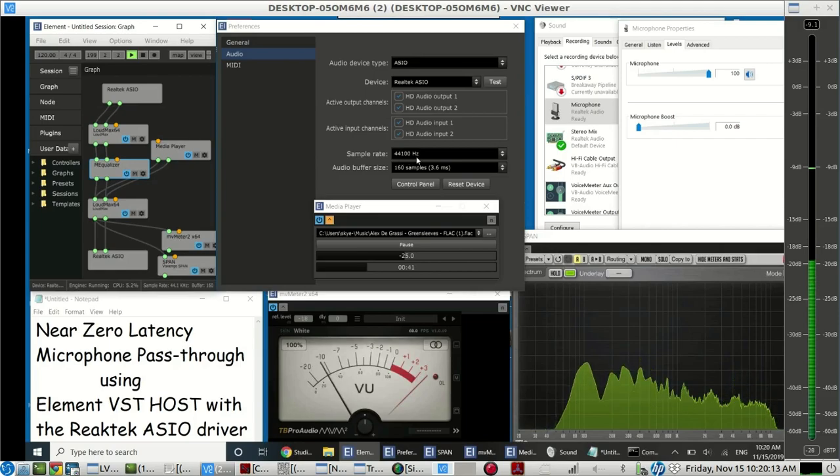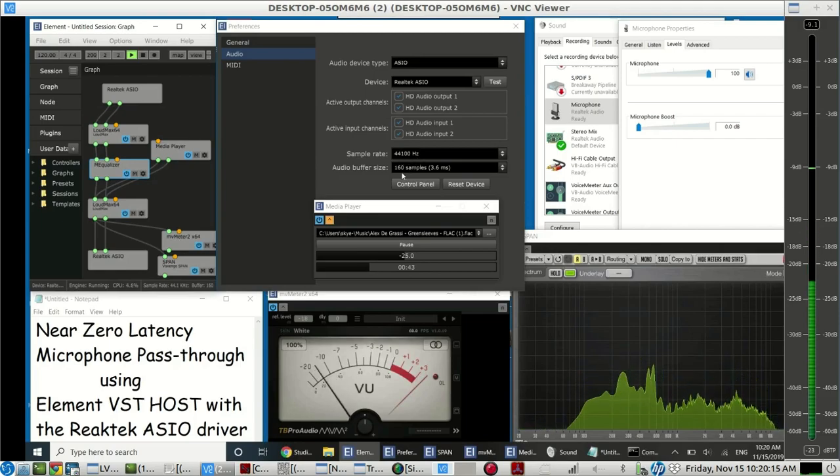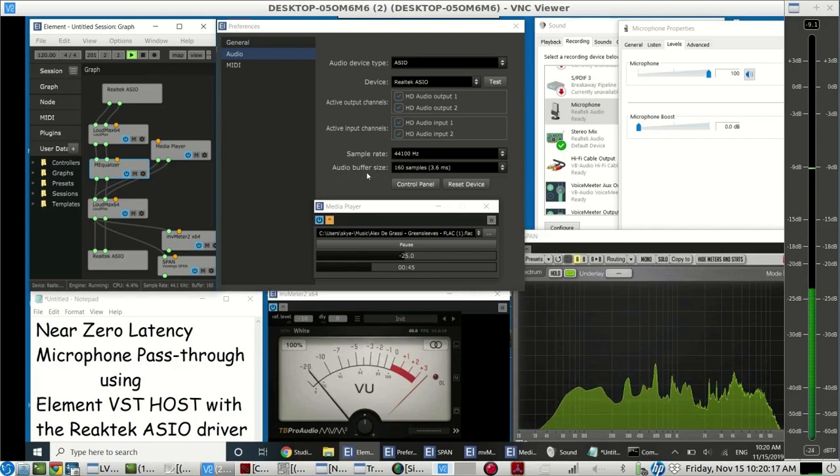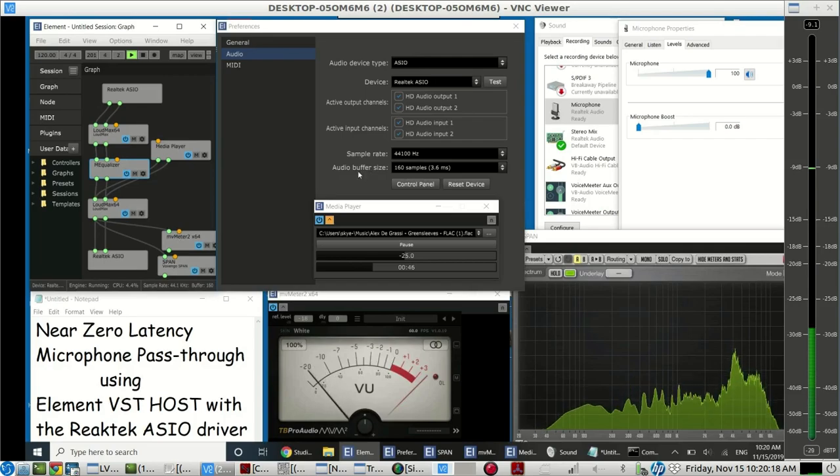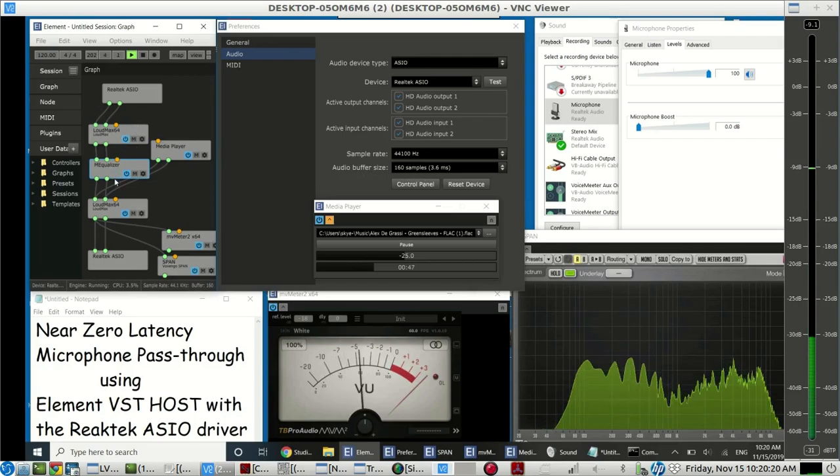We're operating at very low latency at 44100 sample rate, 160 samples on the buffer size.